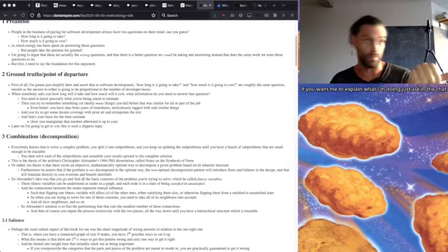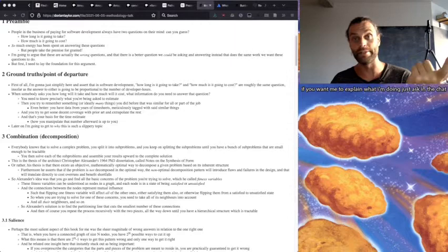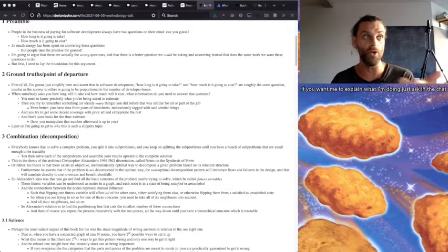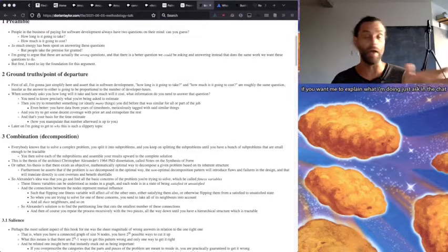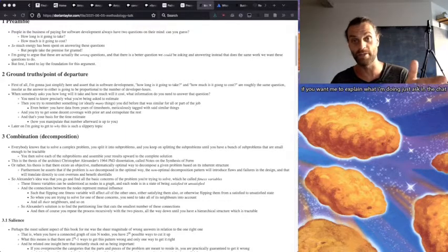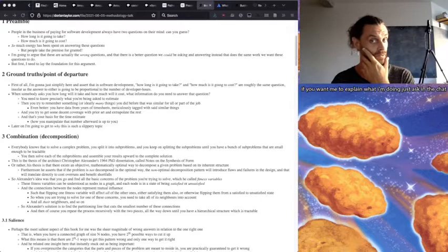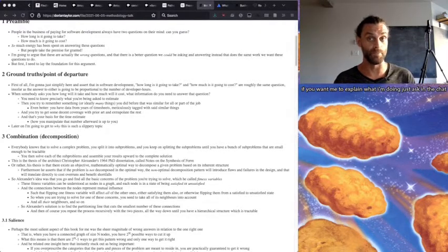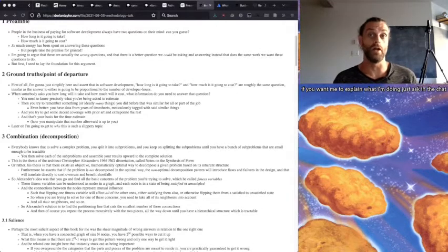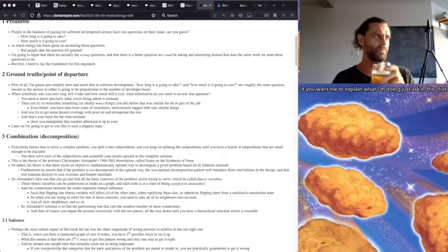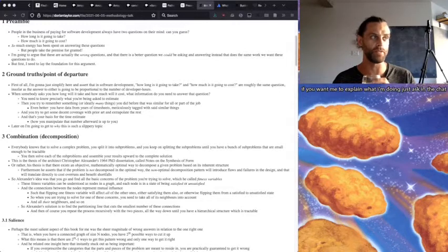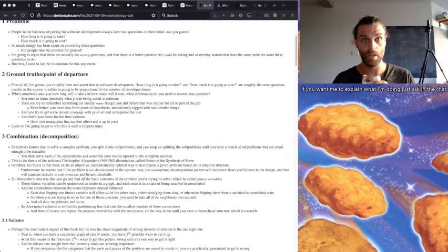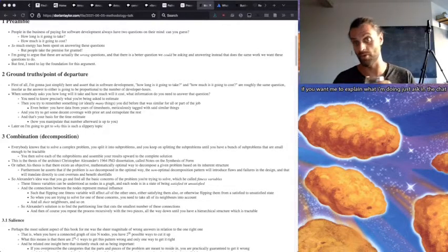You need to know precisely what you're being asked to estimate, and then you try to remember something, or ideally many things you did before that was similar to all or part of the job. Even better, you have data from years of timesheets meticulously tagged with said similar things. Although, you know, you've got to be really scrupulous to have that kicking around. And you try to get some decent coverage with prior art and extrapolate the rest.